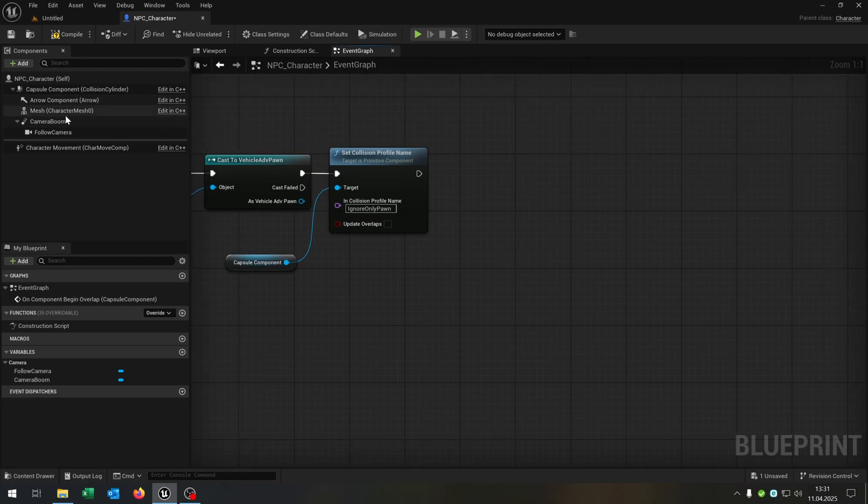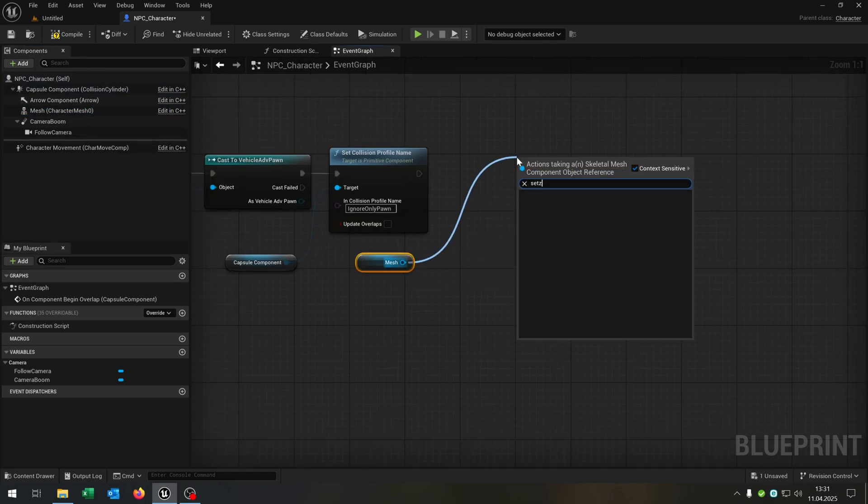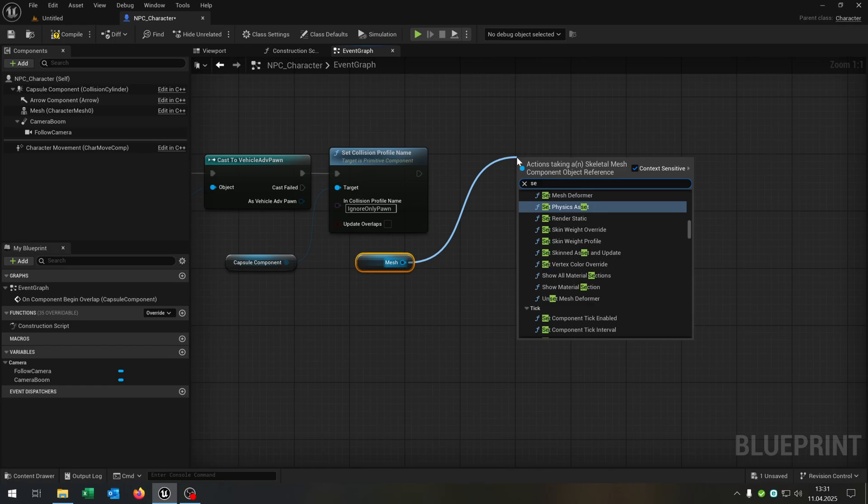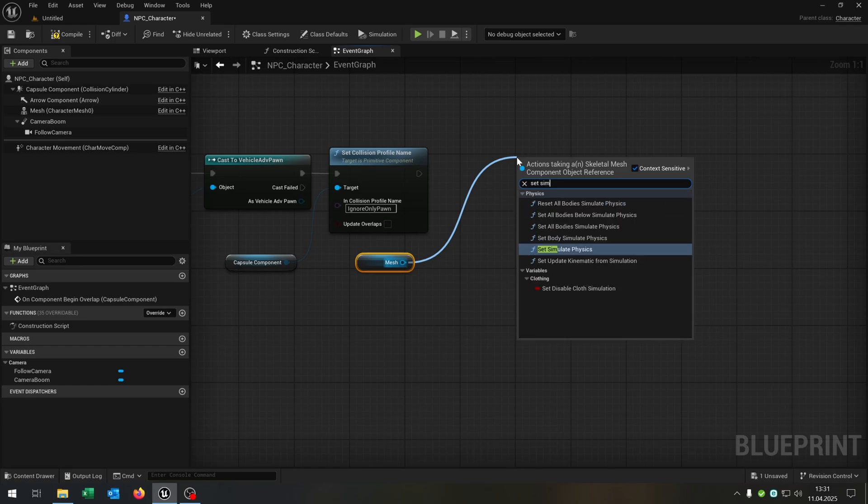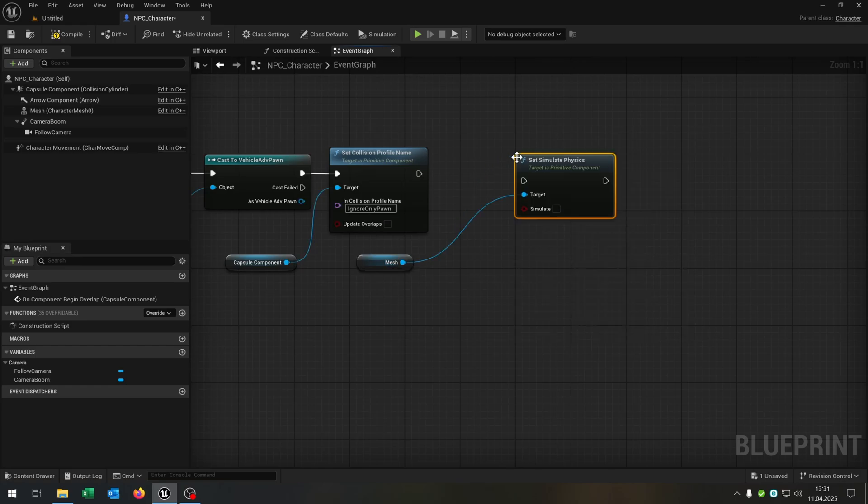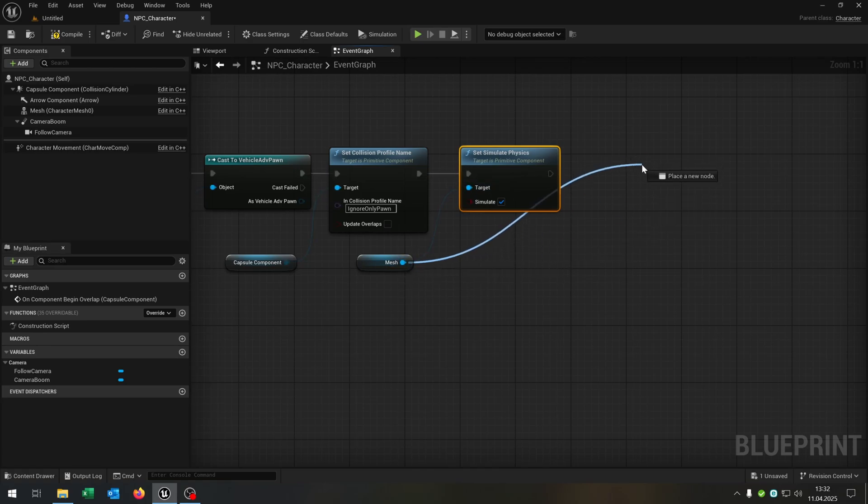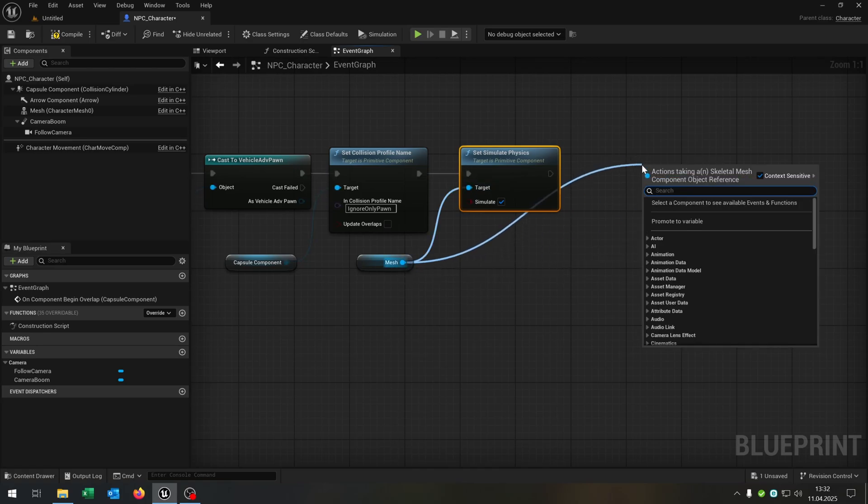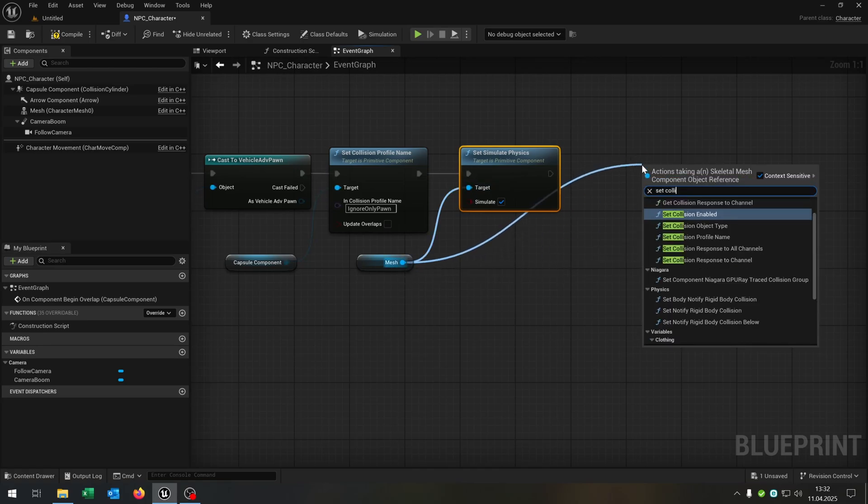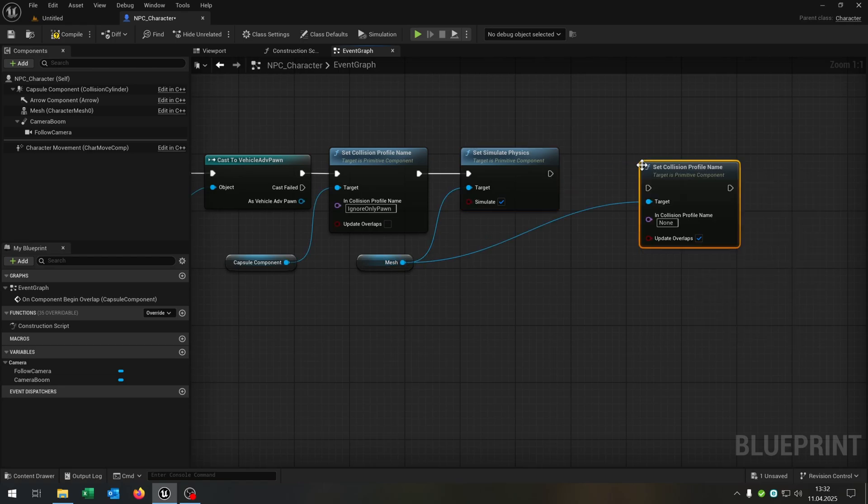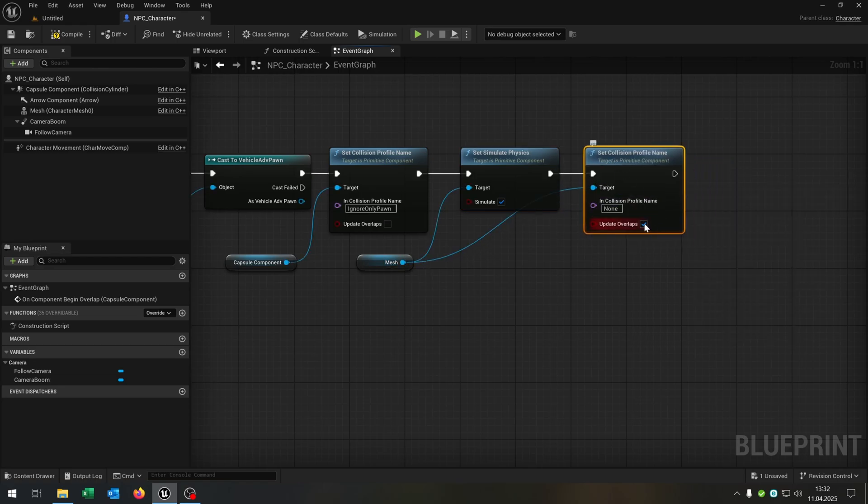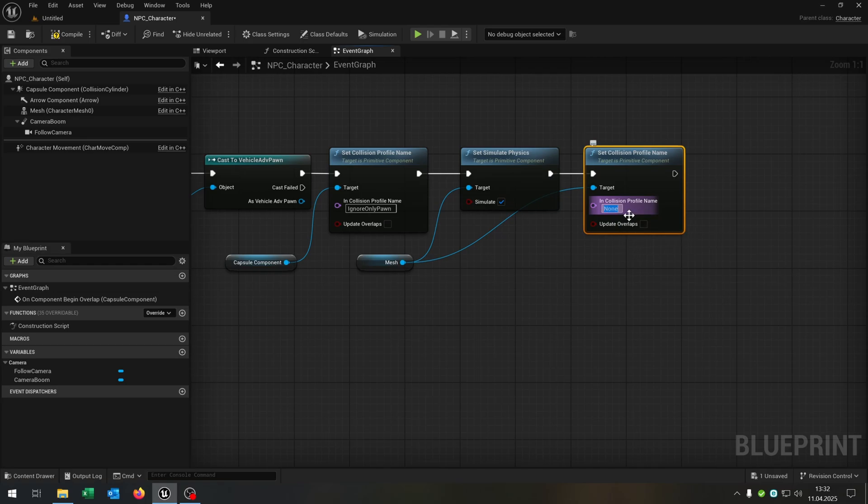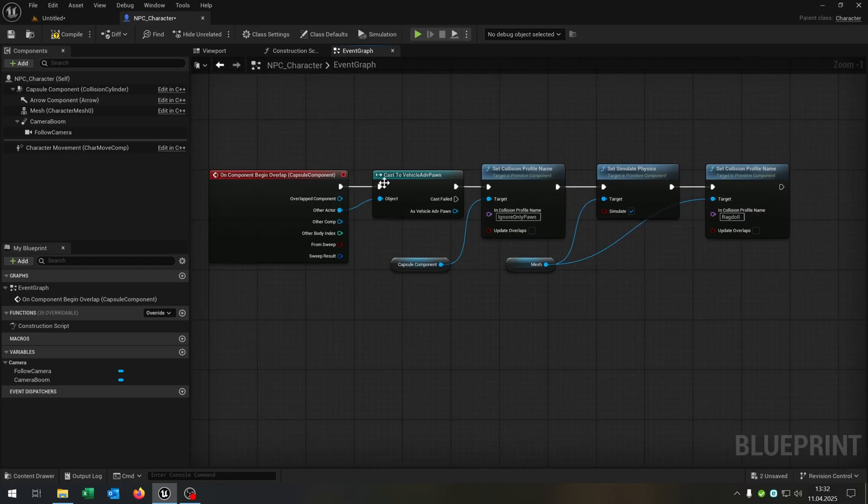We take out the mesh itself and set the simulate physics to true. Again from the mesh we want to set the collision profile name as well for the mesh. Again uncheck the update overlaps, and you guessed it, we put the profile name right here. And that's it.